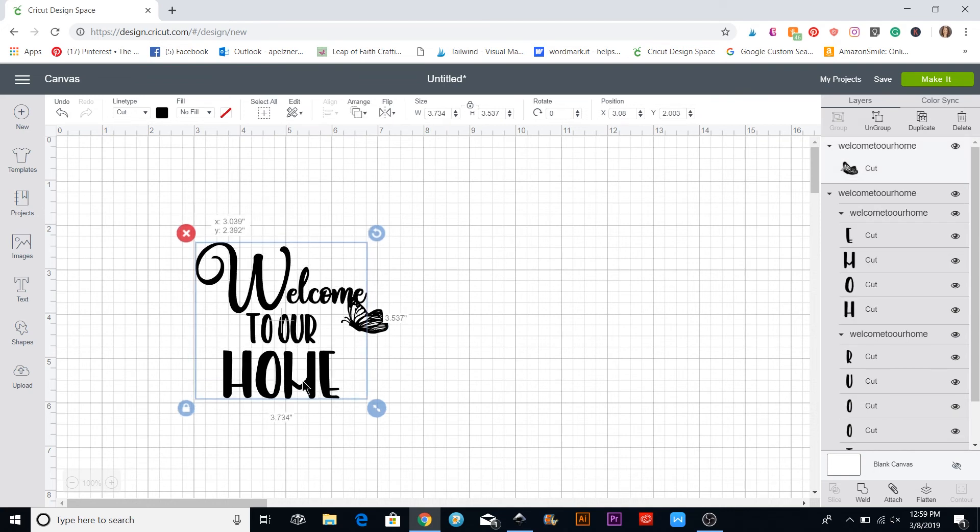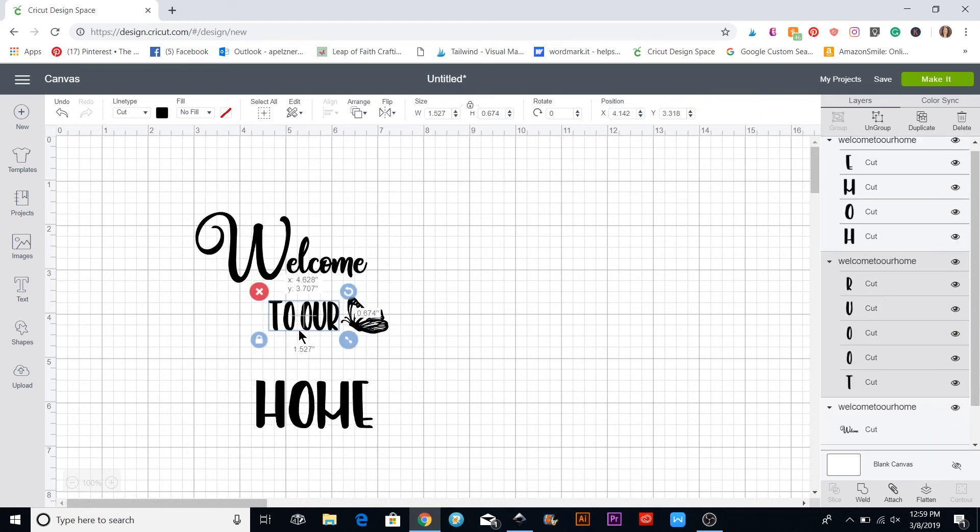They can move it, but the things that I had attached together will stay together in here. So all those ones are together.